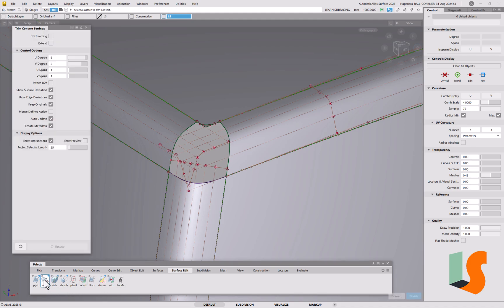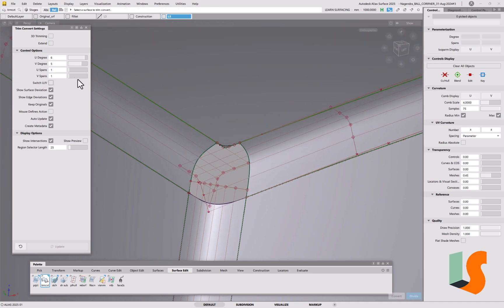So if I go into trim convert, what we want to have on is keep originals, because we want the original, the trimmed version to be in the final model, but the trim converted one is just for construction purposes. So what we want to do is make sure 3D trimmings off.